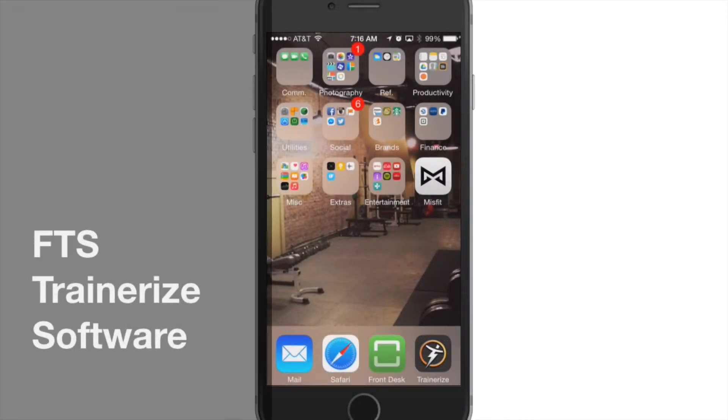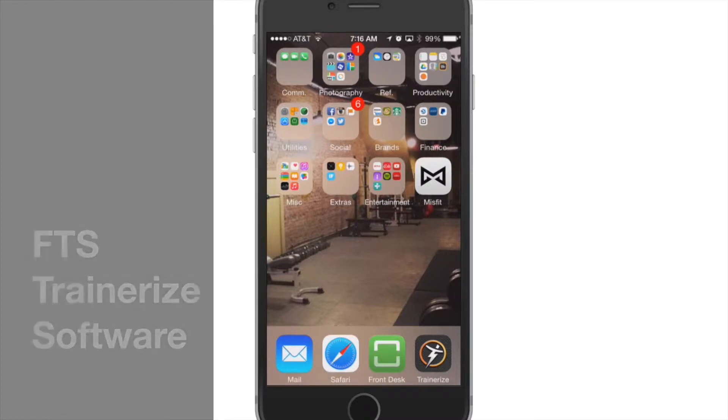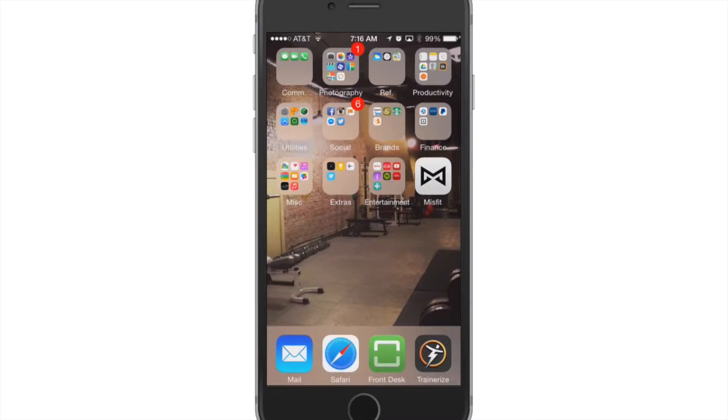Hi, Stephen Freeborn here from FreebornTrainingSystems.com and I'm glad you're here at the site and that you're looking at my coaching program and thinking about investing and I'd highly recommend you do so.